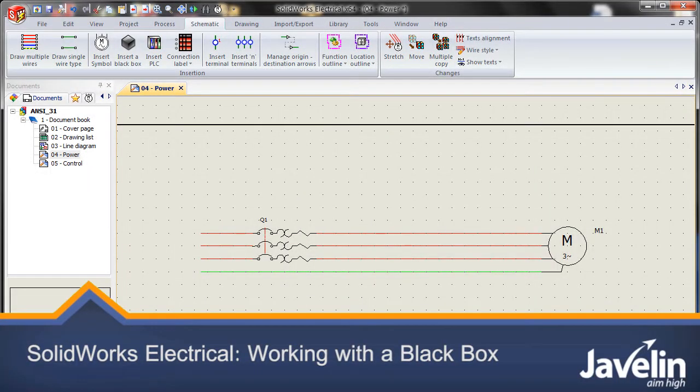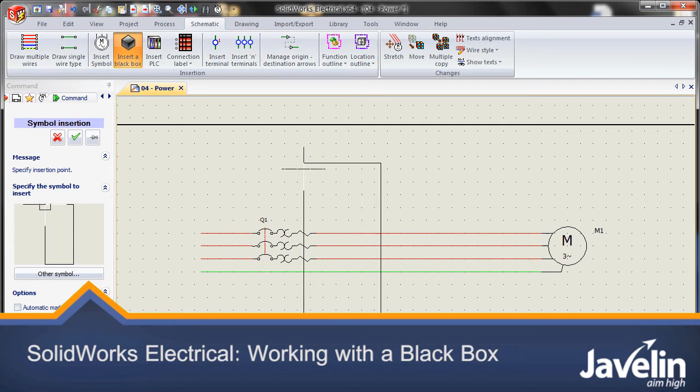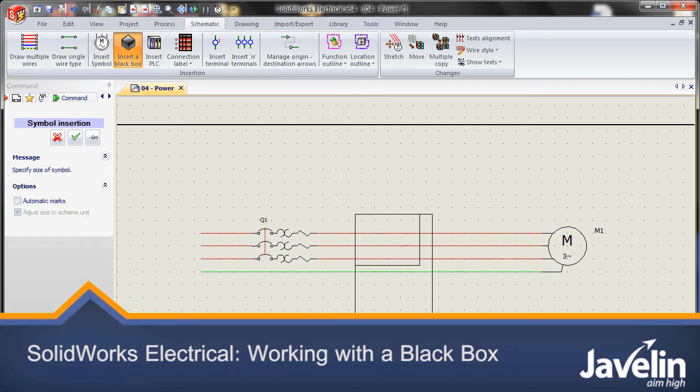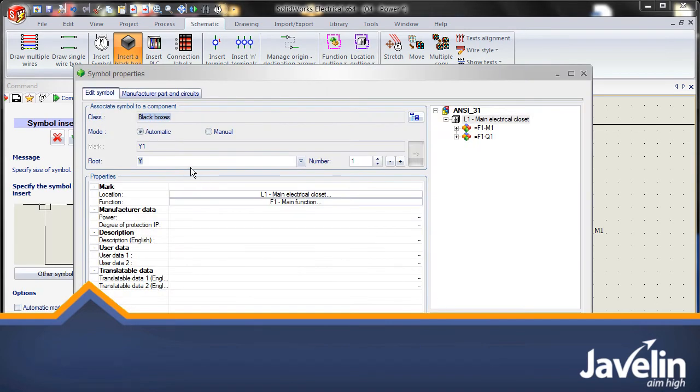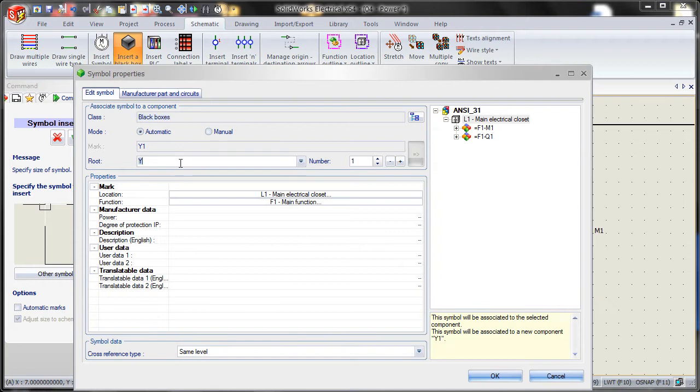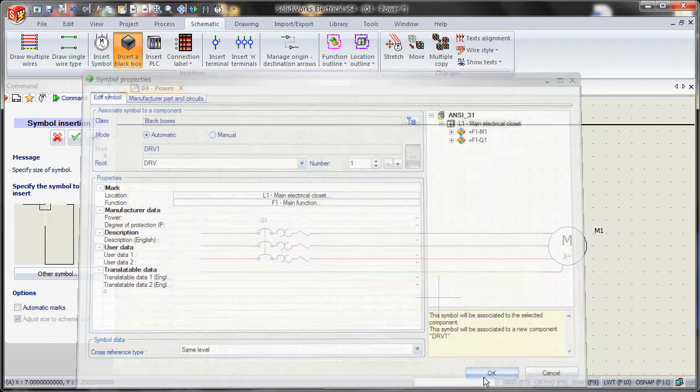Let's begin by inserting a black box. Insert black box. Select it. Let's label this as DRV for drive. Say OK.